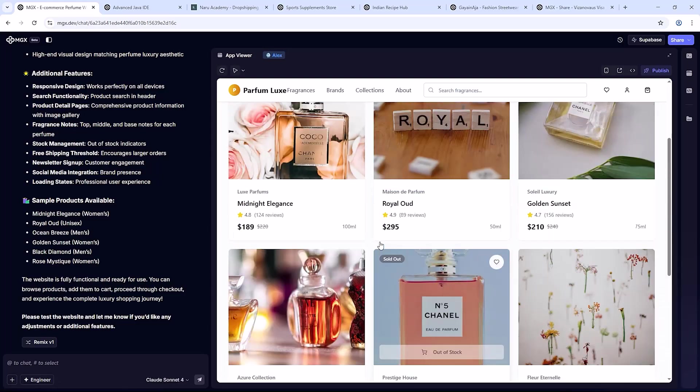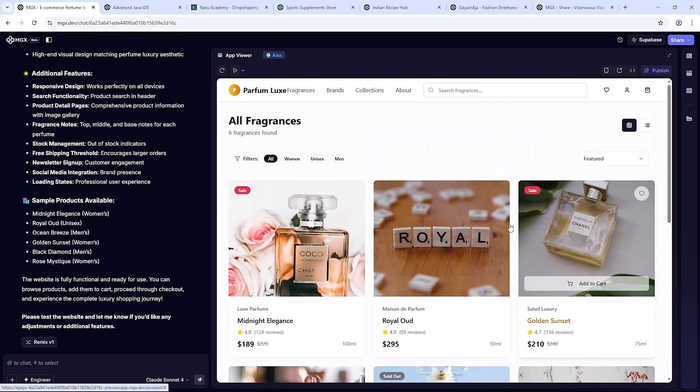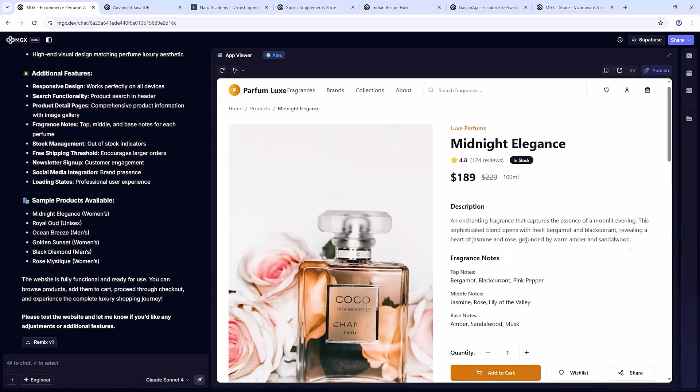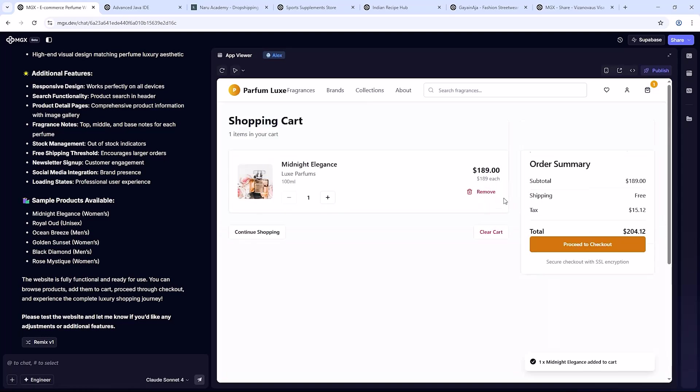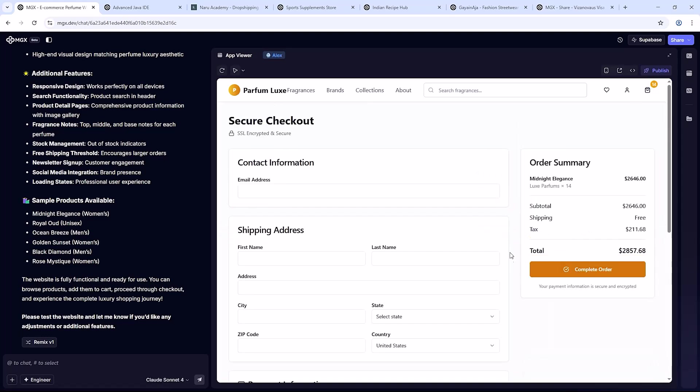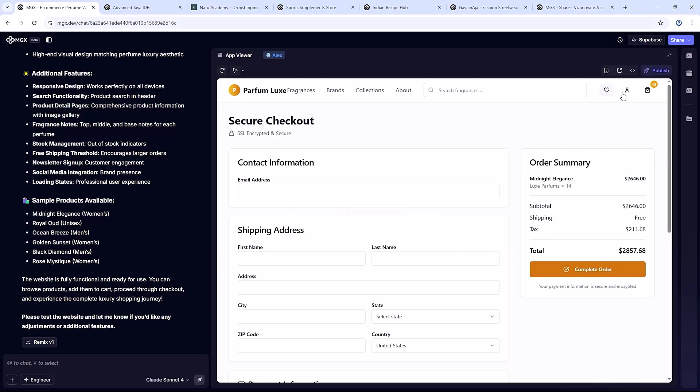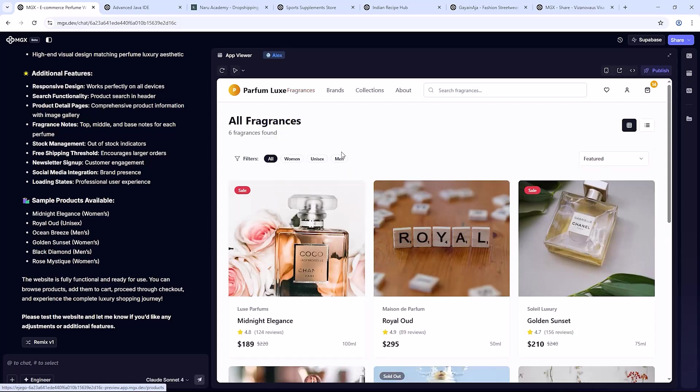It styled everything in an elegant luxury theme, complete with a smart recommendation system for related fragrances. Styled it with a professional dashboard theme. I didn't touch a single line of code.